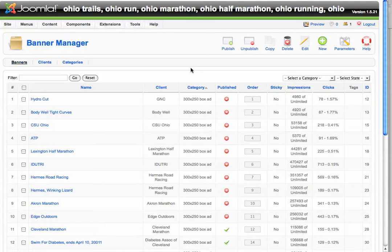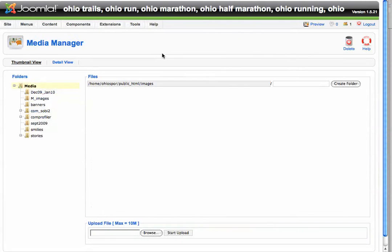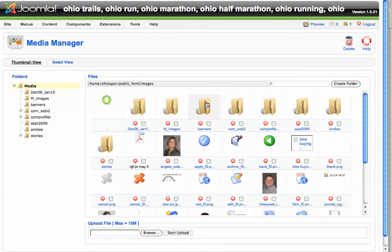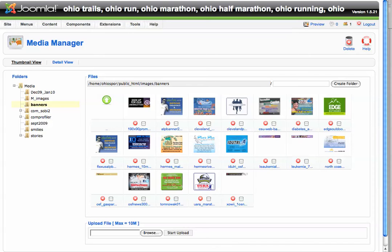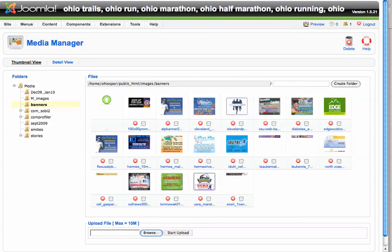Next, you'll need to manage your banners. Your banner image files are going to live inside the Media Manager. Go to Site, then Media Manager, and click on the Banners folder. This is where you load your banners into the system. Simply click Browse, find the banner ad you want to upload, click Start Upload, and that banner will be placed right here in the Media Manager inside the Banners folder. You can do this step first if you prefer — it really doesn't matter.